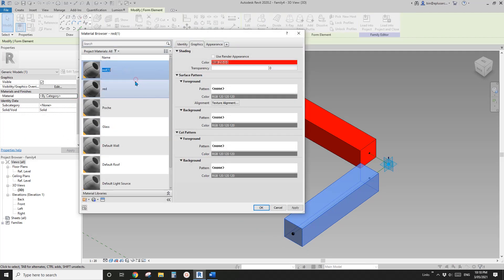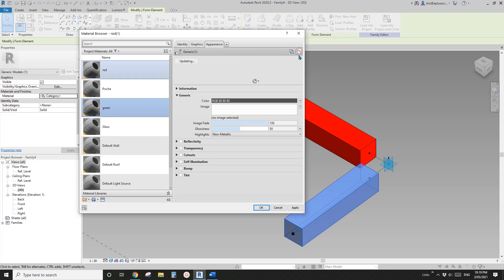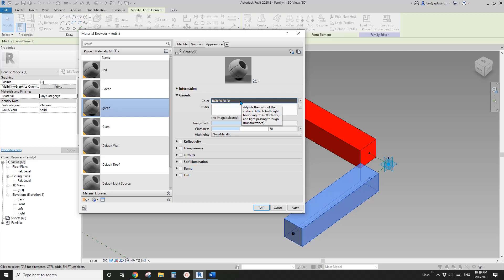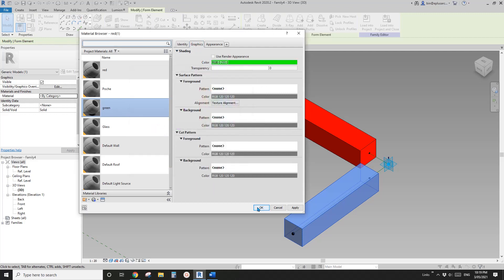I'm going to just duplicate — and this one will be green. When you use appearance and if you duplicate material, you need to change the material appearance — don't forget to click on this and duplicate this asset. So now let's change this to green — okay. So now we have this green.